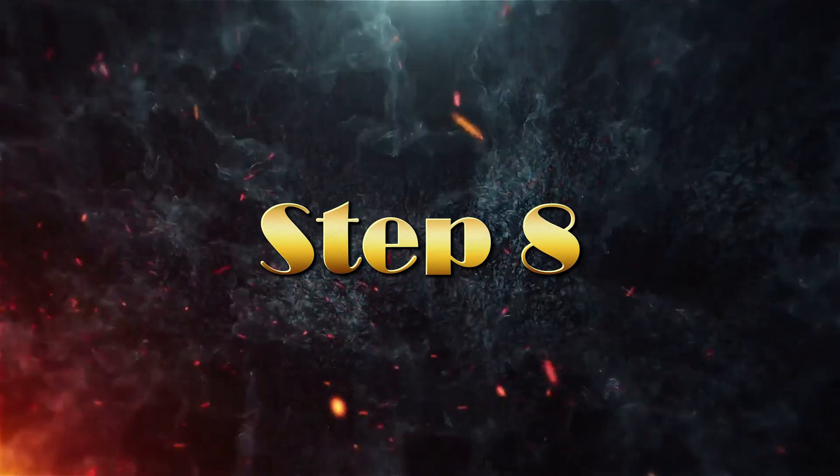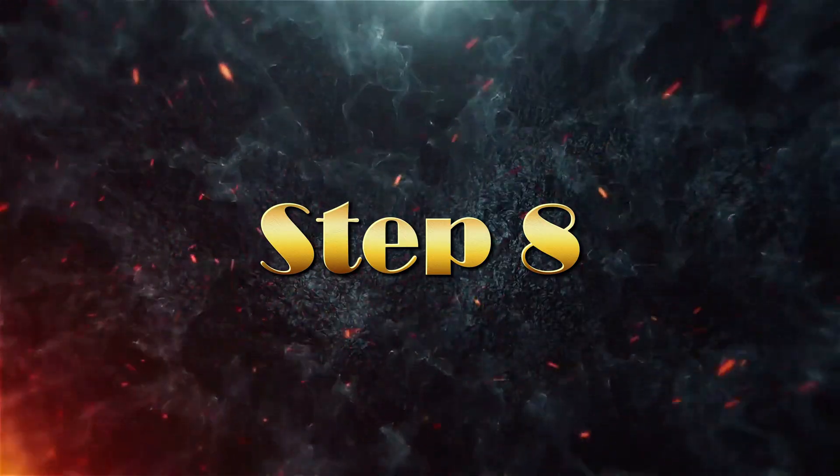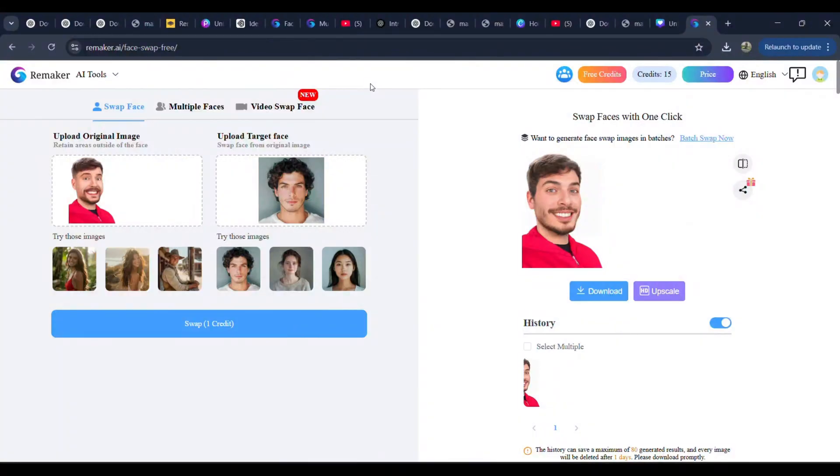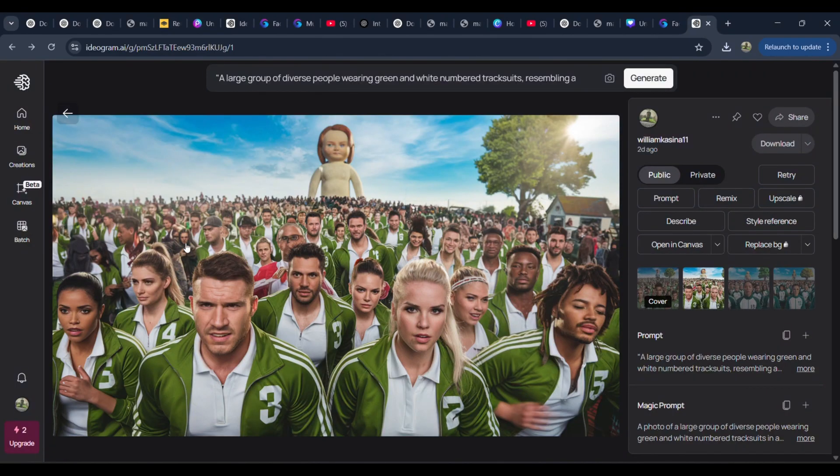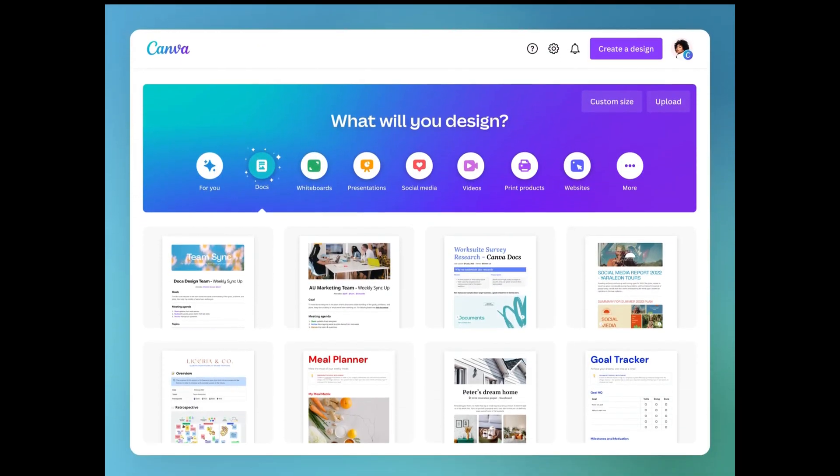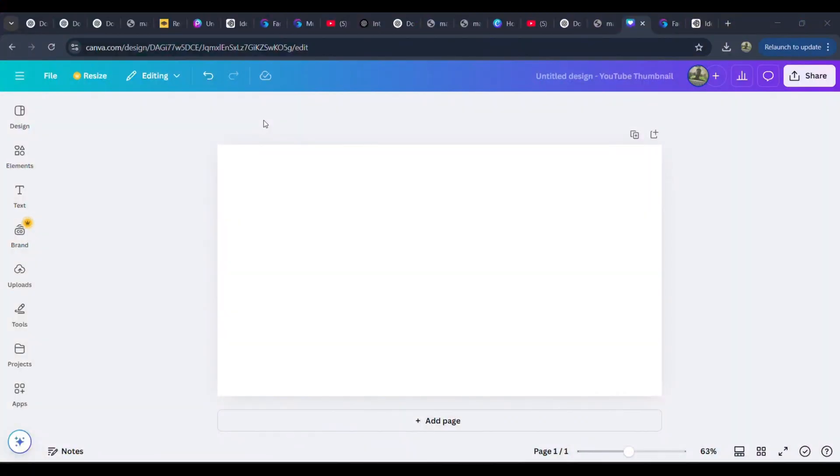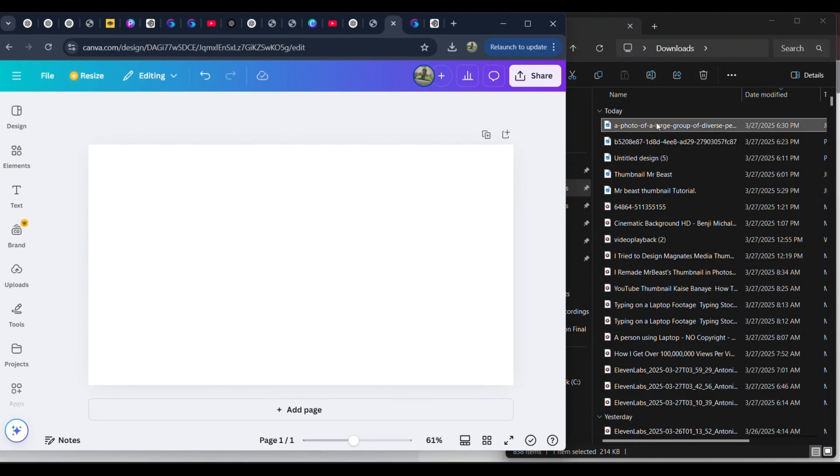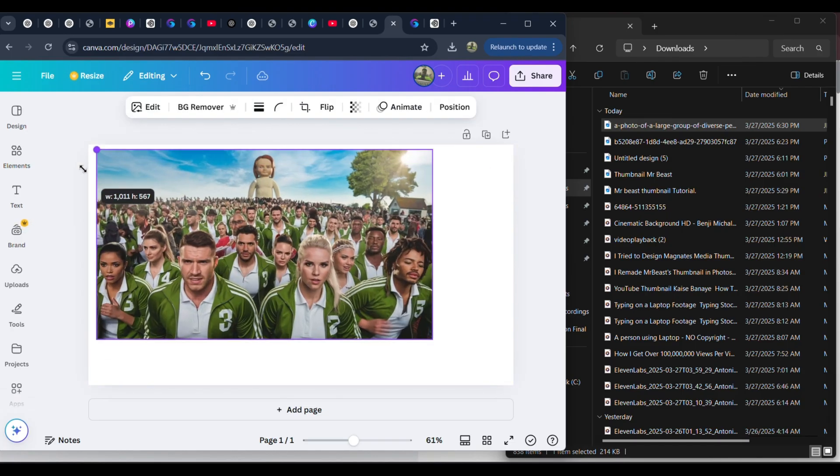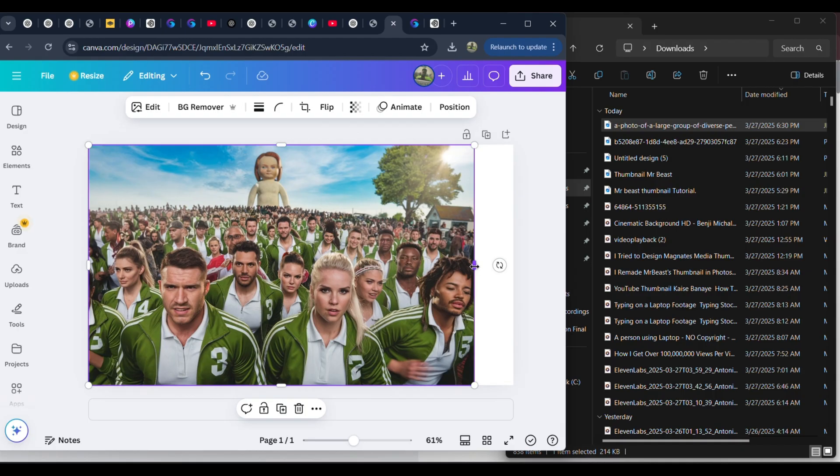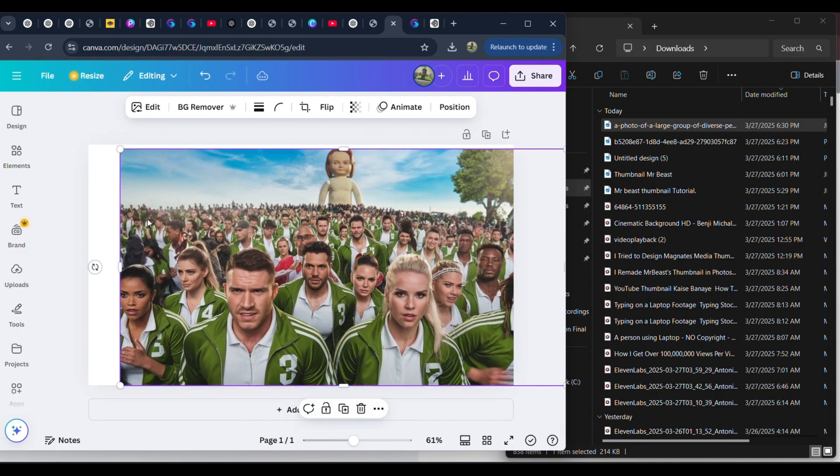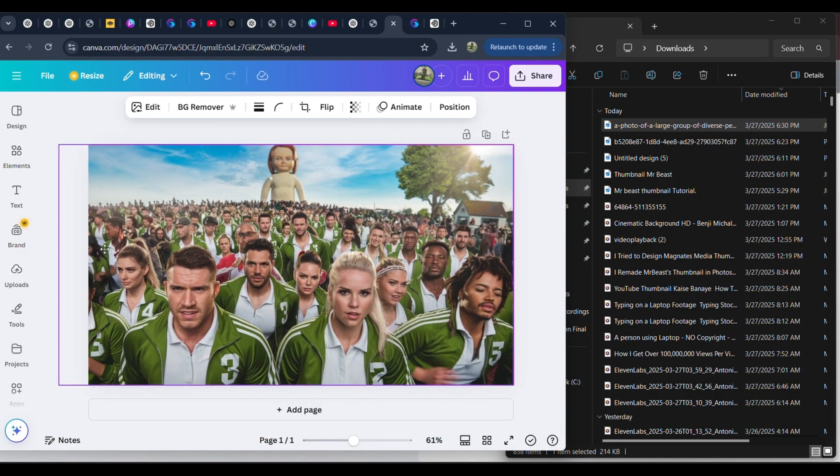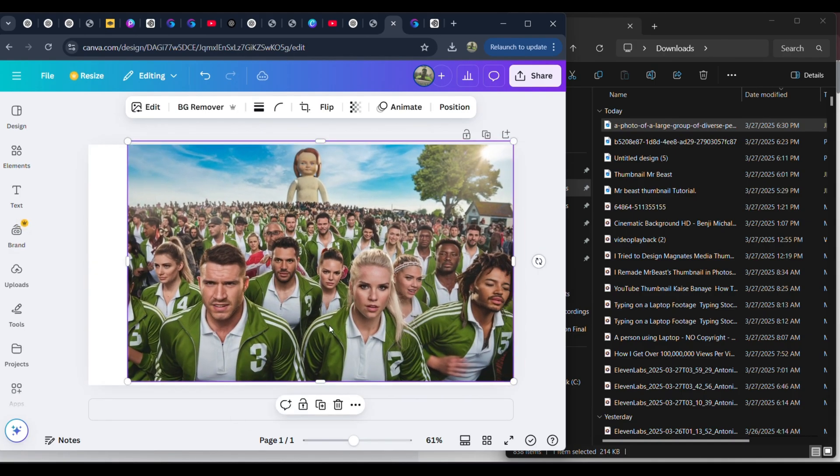Step 8: Assembling everything in Canva, bringing the thumbnail to life. Now that we have all the key elements, the face-swapped image of MrBeast and our AI-generated background, it's time to put everything together in Canva and start shaping our final thumbnail. Go back to Canva and open the YouTube thumbnail template we created earlier. Upload the AI-generated background you downloaded from ideogram. Drag and resize the background to fully cover the canvas. Make sure it fits perfectly within the 16:9 aspect ratio, as this is the standard size for YouTube thumbnails.